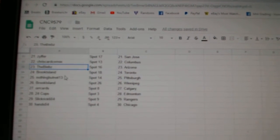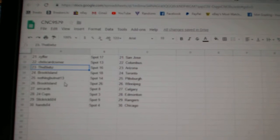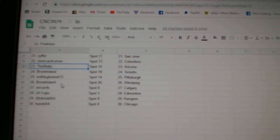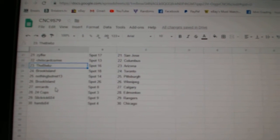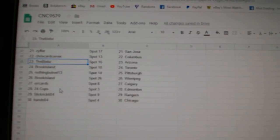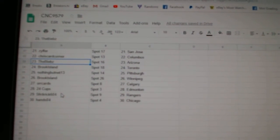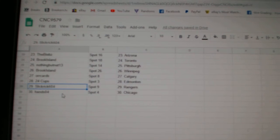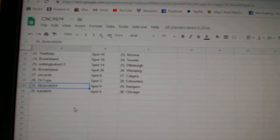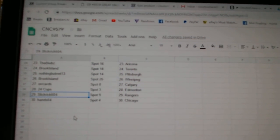The Biebs has Arizona. Brook Island, Toronto. Nothing but net Pittsburgh. Brook Island, Winnipeg, or cards Calgary. 24 cups, Ed Money. Slick Rick Rangers, and Hans has Chicago.